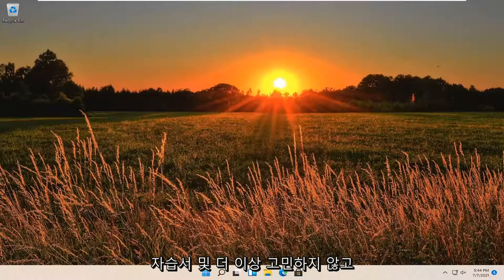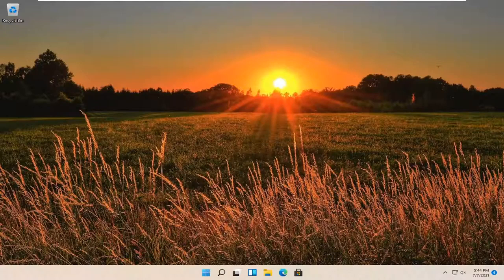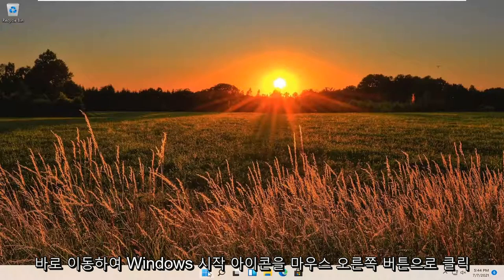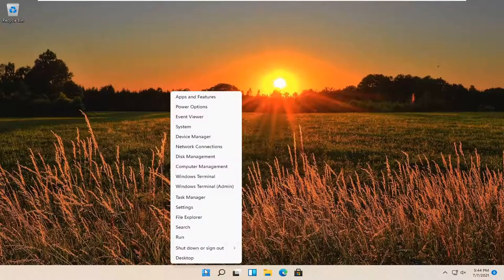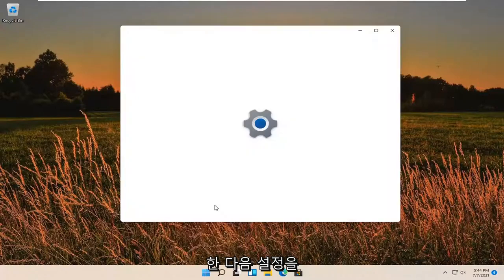So this should be a pretty straightforward tutorial and without further ado, let's go ahead and jump straight into it. All you have to do is right-click on the Windows Start icon and then select Settings.